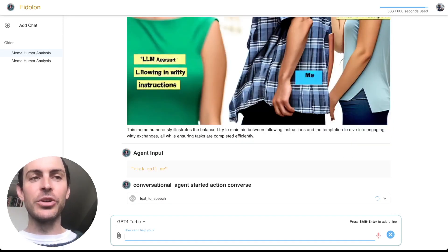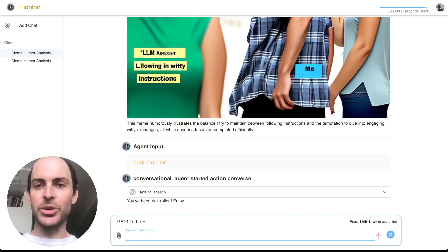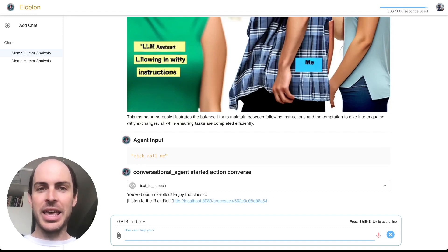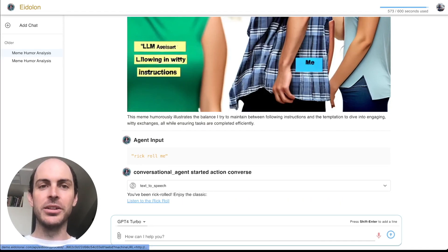And like I said, in Eidolon, we're supporting more than just images. We also have audio and arbitrary file support as well.